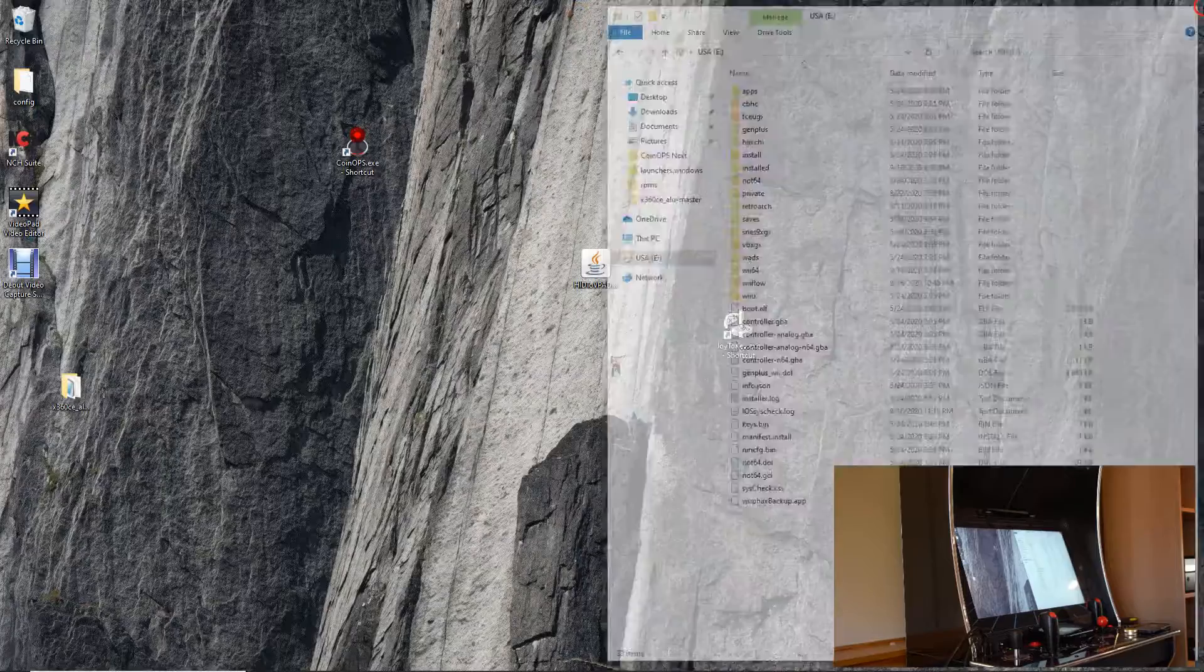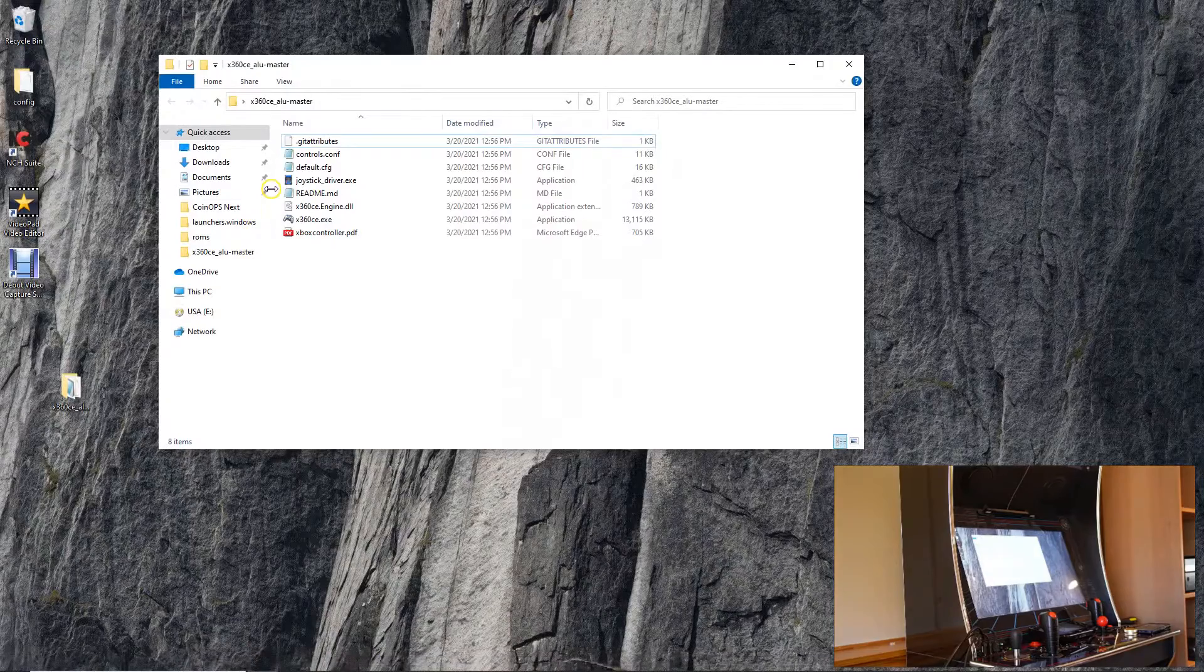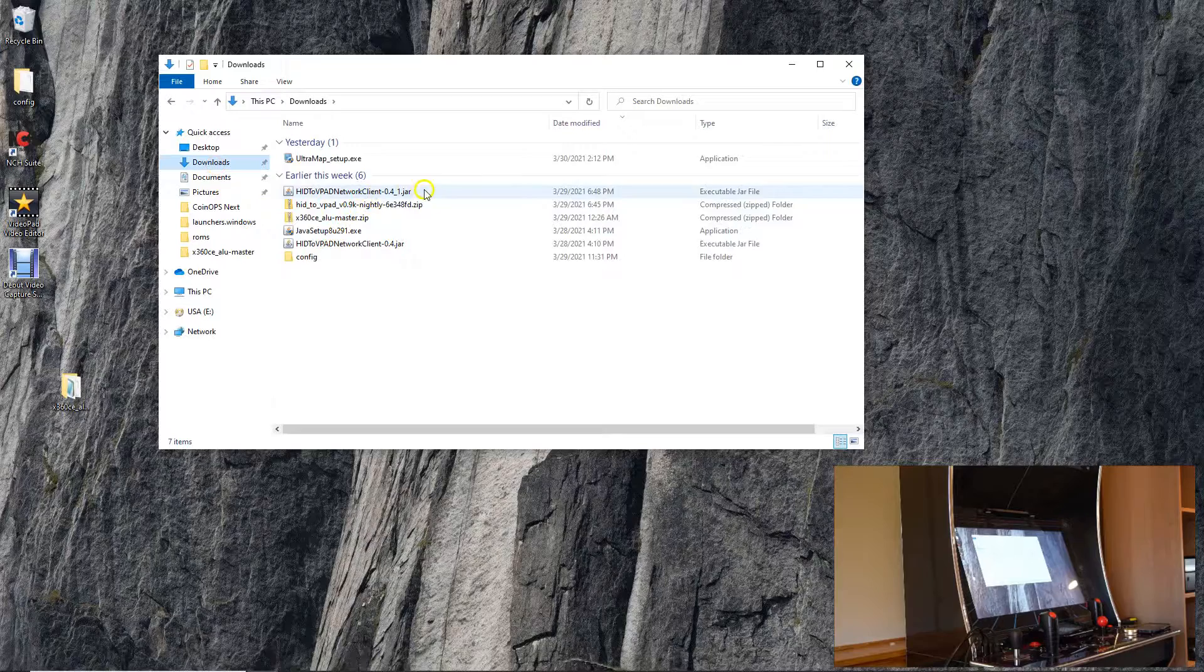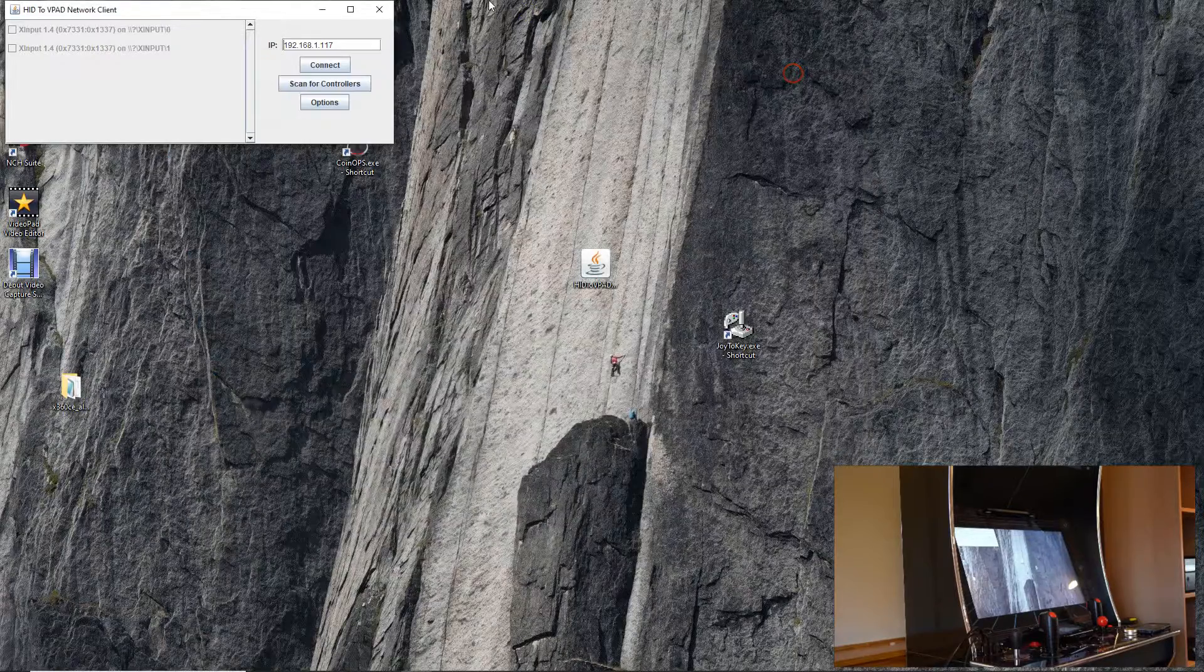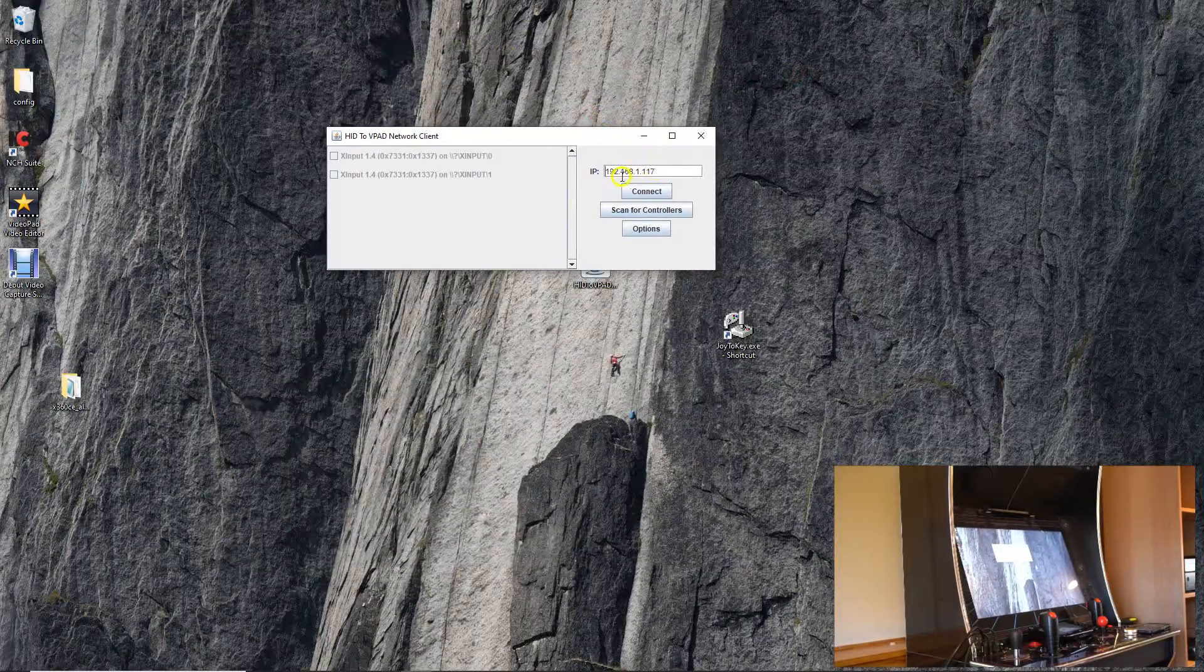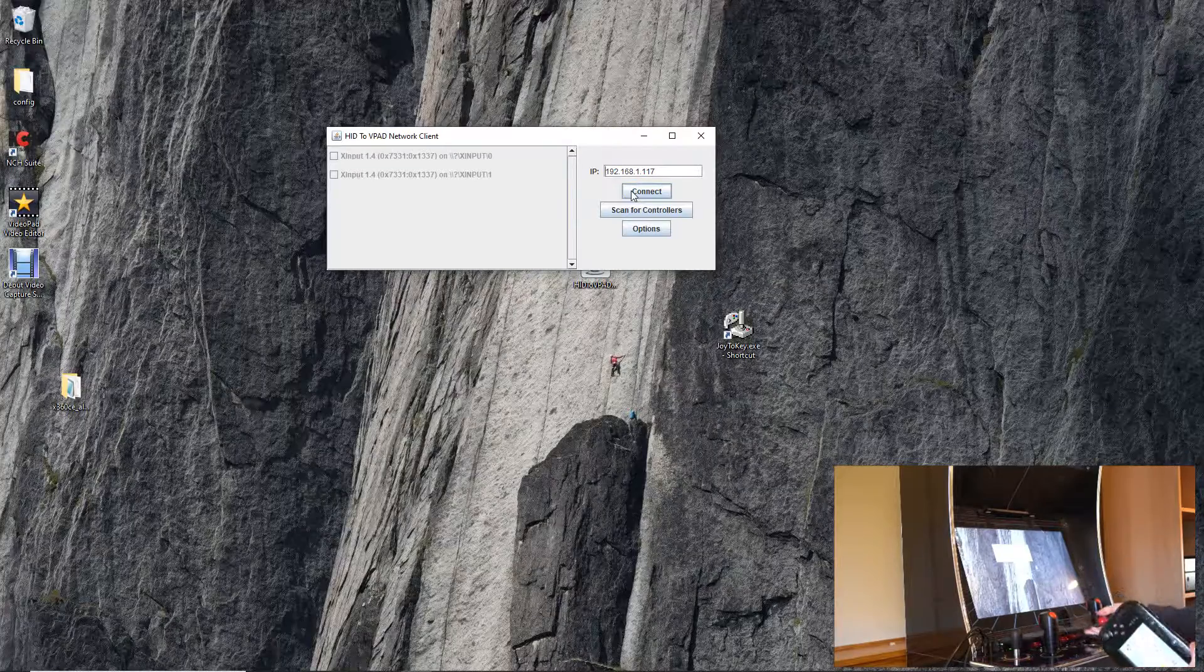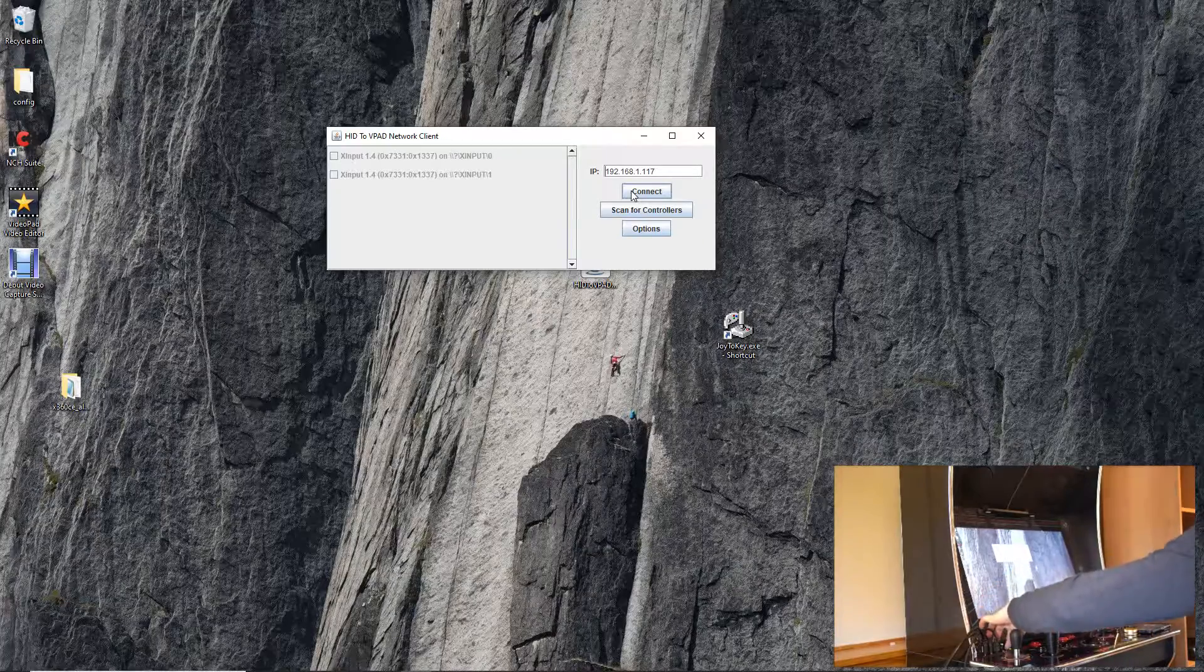Then what you're going to want to do is open up the HID to VPAD network client. Once you have Java set up correctly it should just open like this, and as you can tell from right here it has an IP address that you have to want to connect. Once you have the homebrew channel all set up, I'm actually going to switch over to the Wii U for a second here.